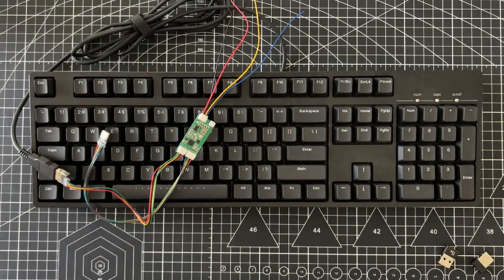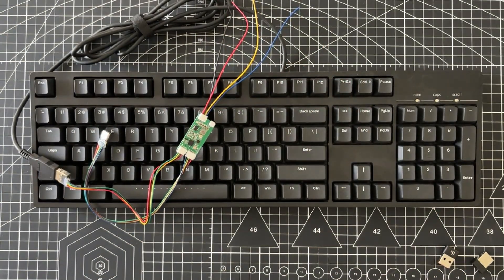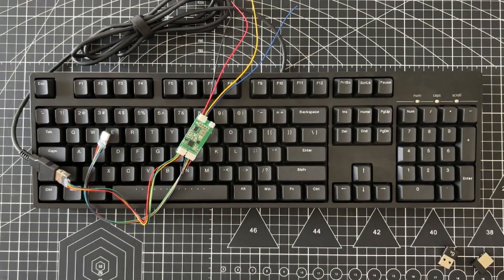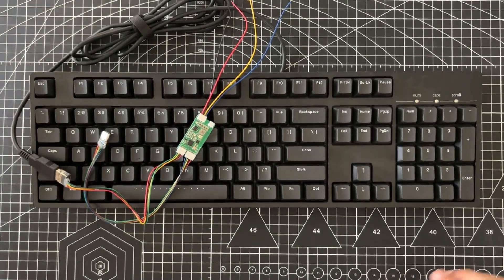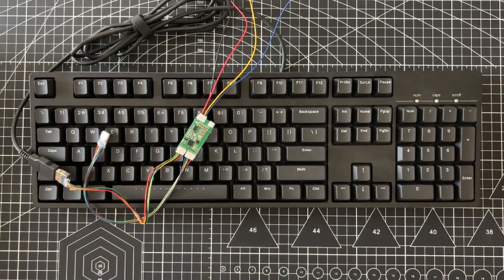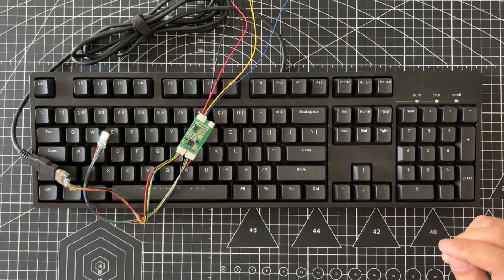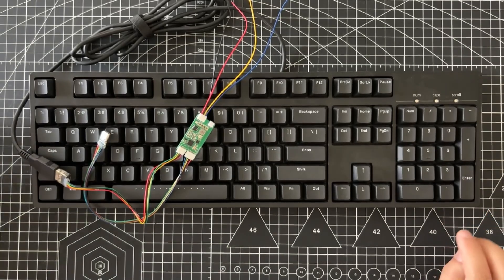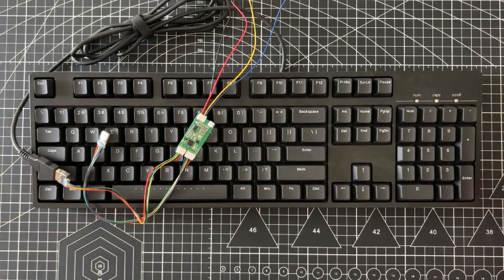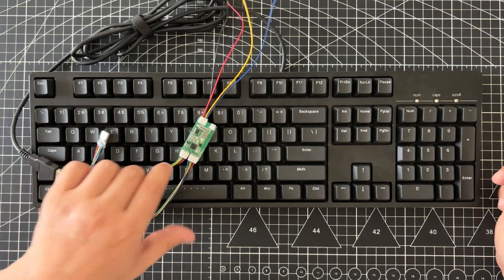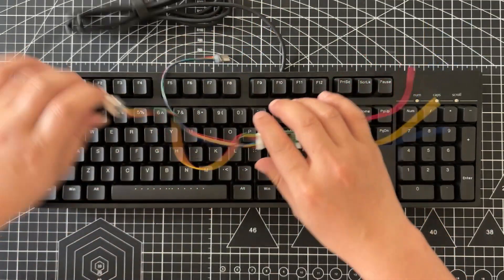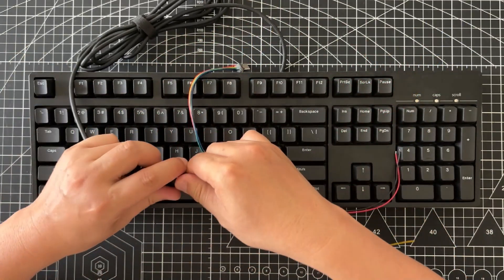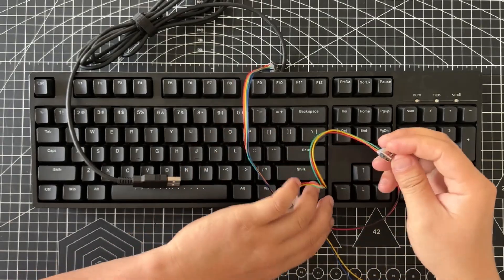Now, let's officially begin the DIY process. The disassembly method for each keyboard is different. My keyboard is easy to disassemble. There are no screws, just clips, and it comes apart easily. You can use Google to search for how to disassemble your keyboard model.